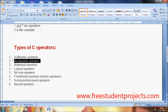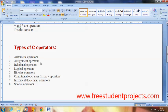Next are the assignment operators. These assignment operators allow us to assign a value to a variable by using the equals symbol, which is the assignment operator. There are also some other assignment operators which I will explain in detail in a further video.